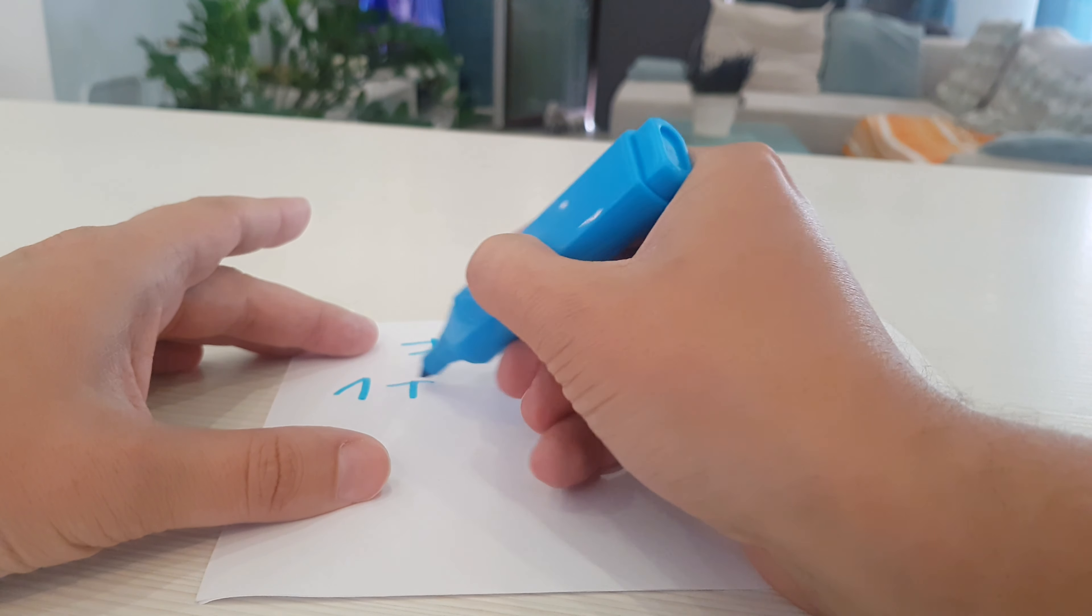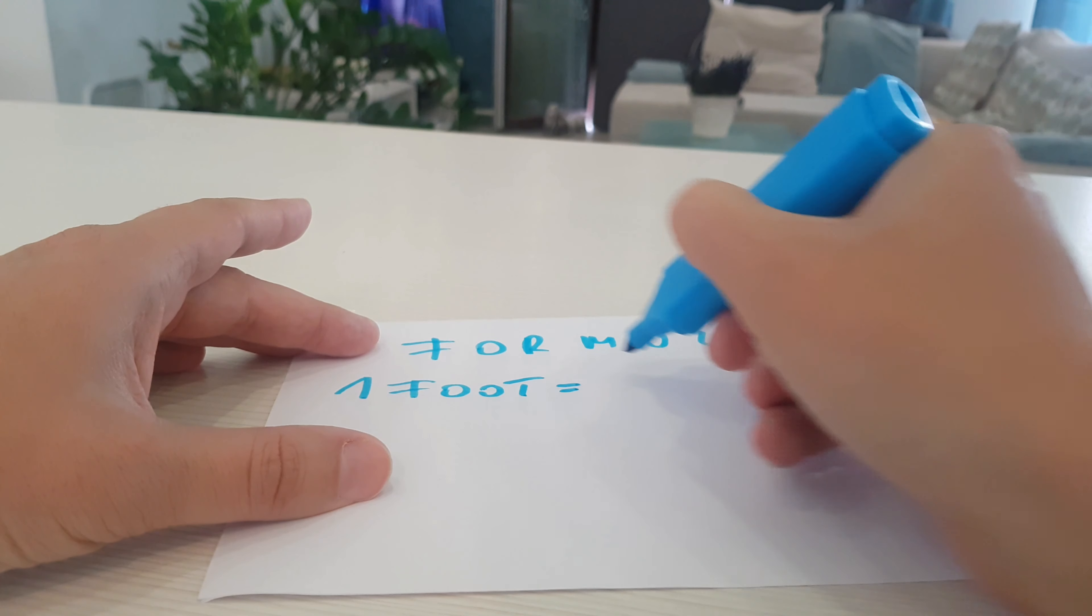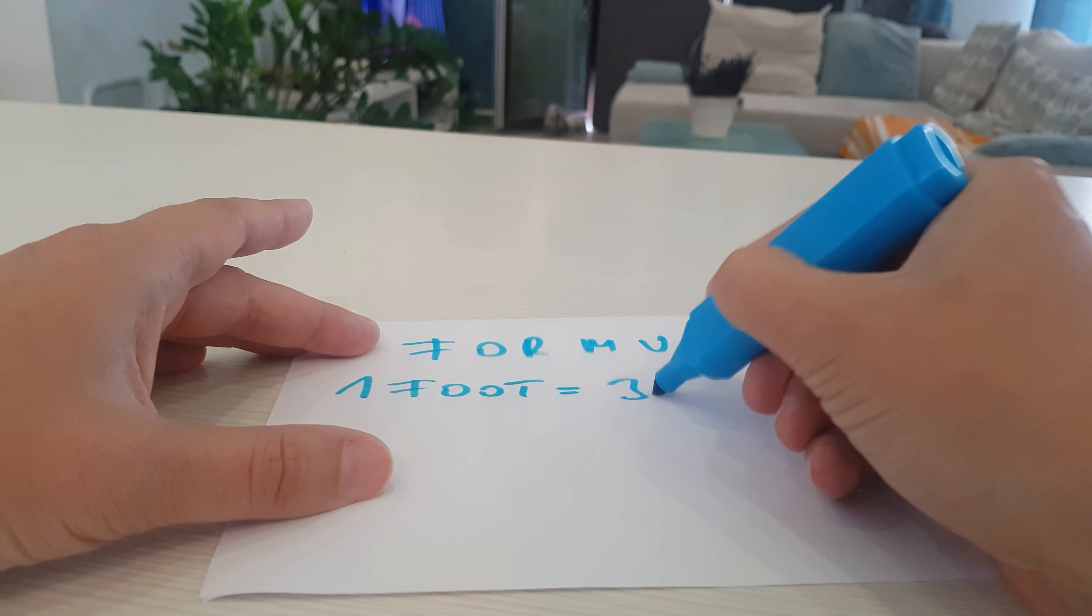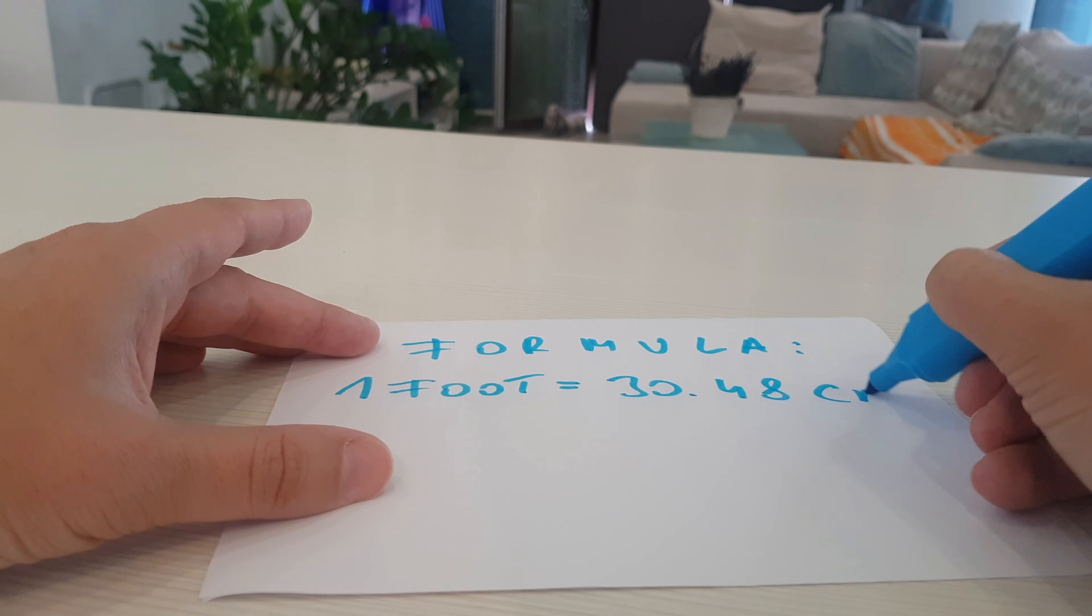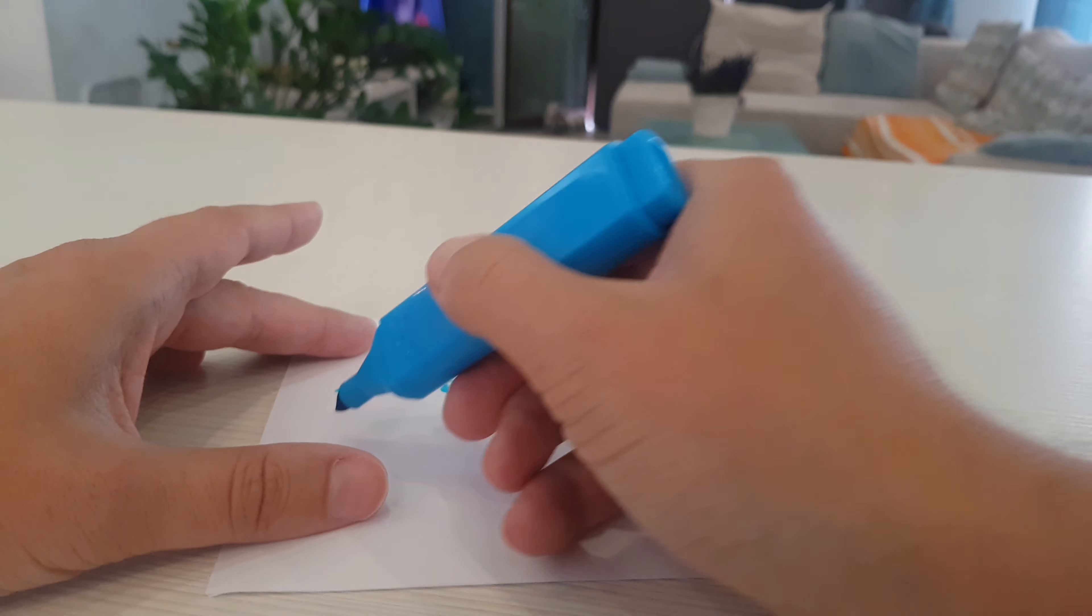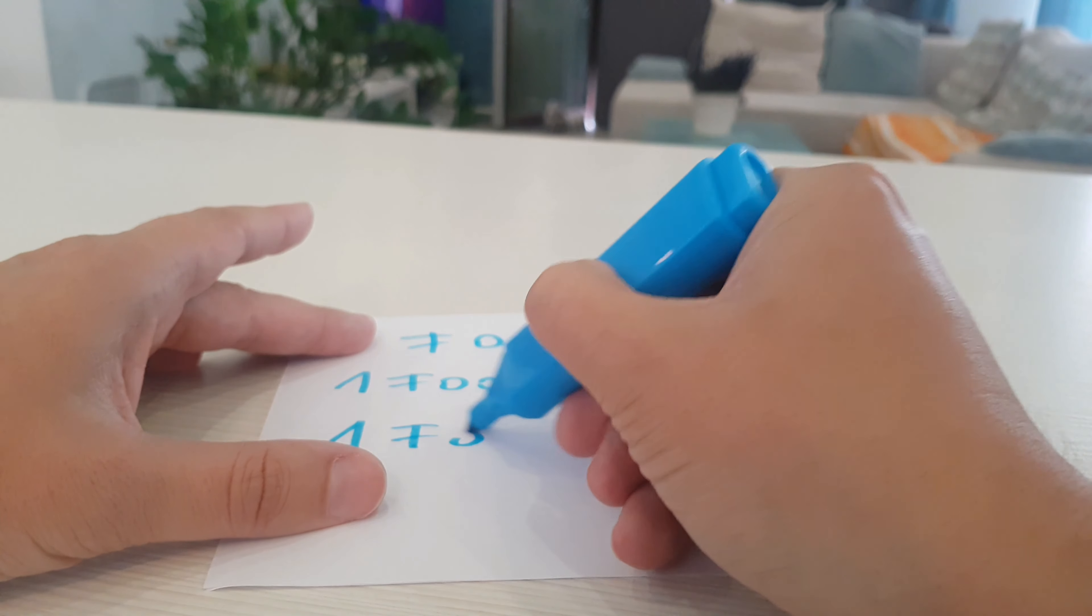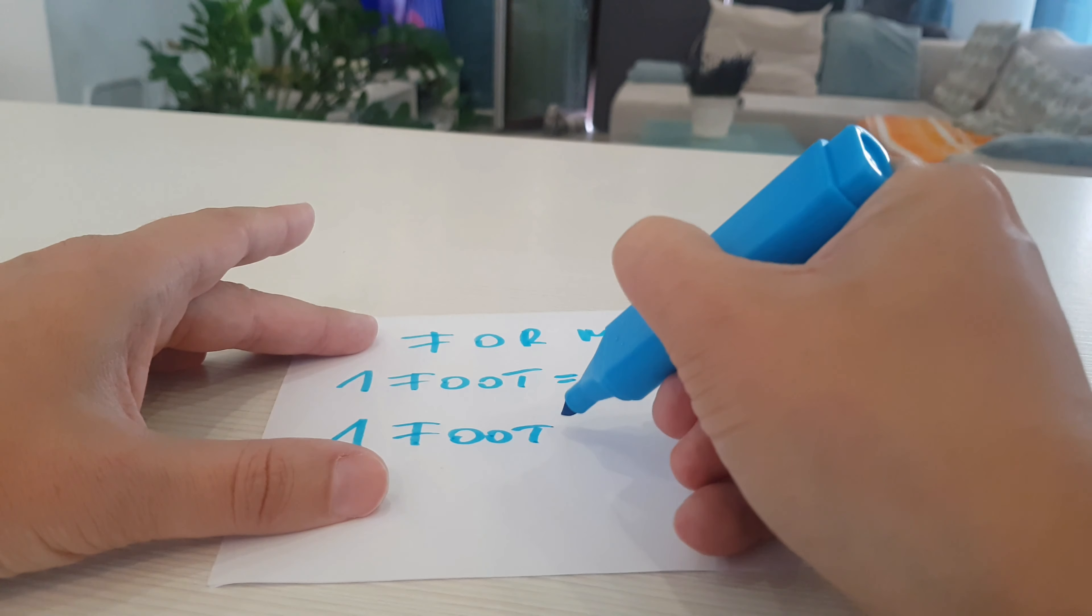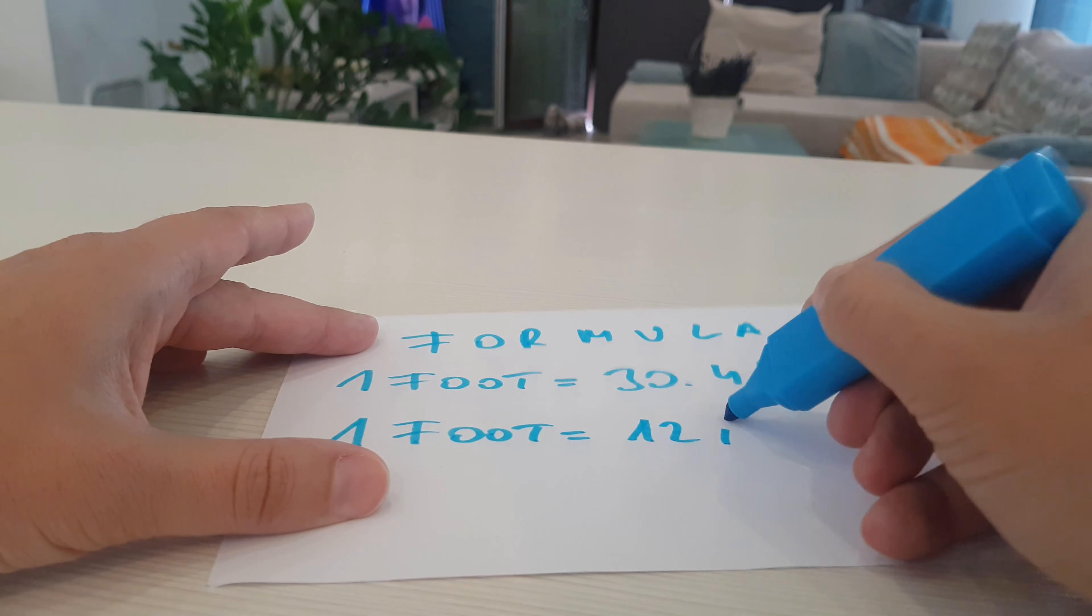1 foot equals 30.48 centimeters, and 1 foot equals 12 inches.